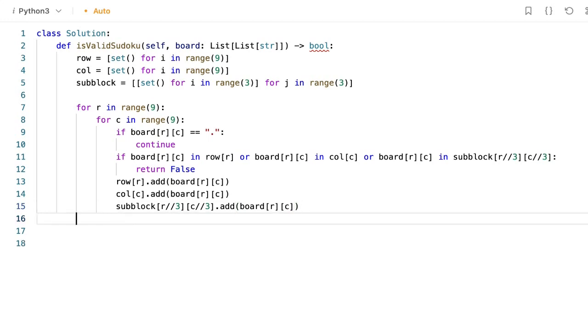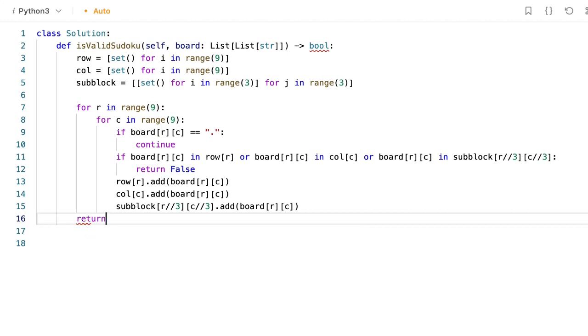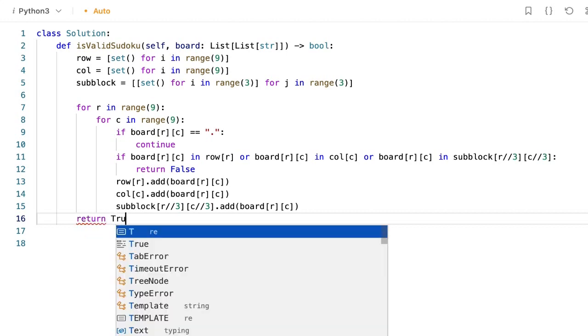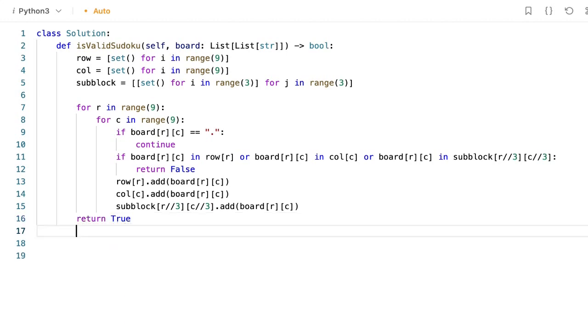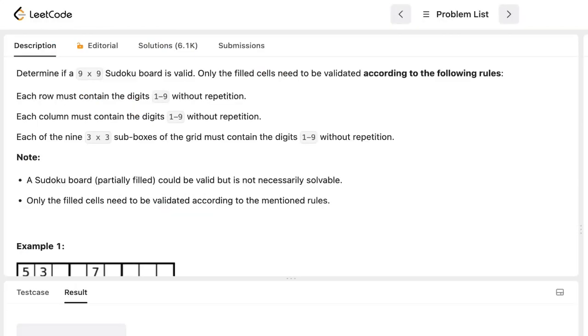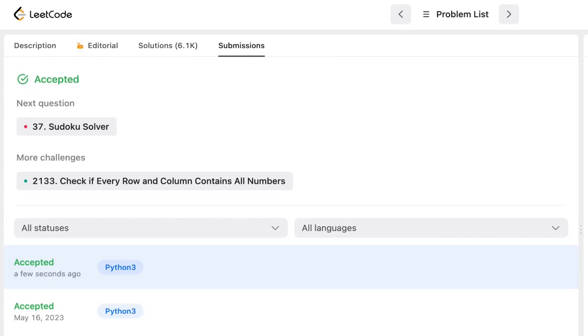After iterating through all the values, return true. Now let's submit it. The solution got accepted. I hope you liked the video. I'll see you in the next video. Thank you.